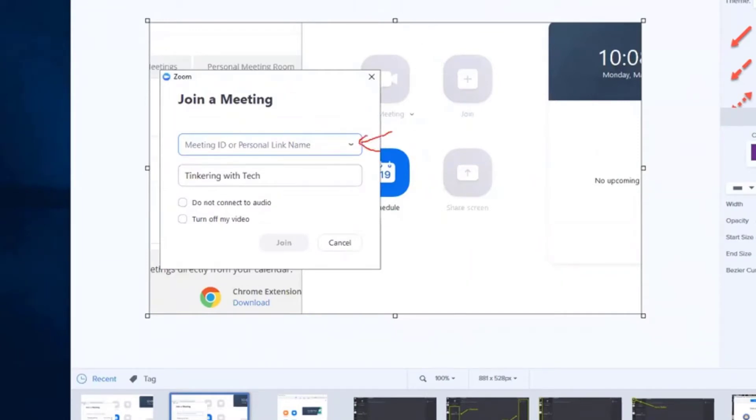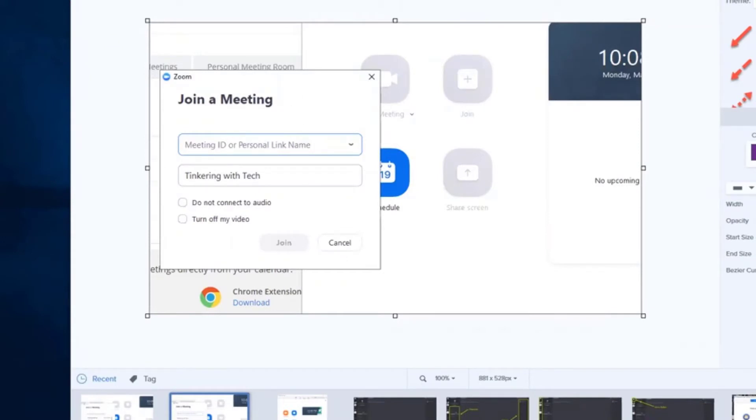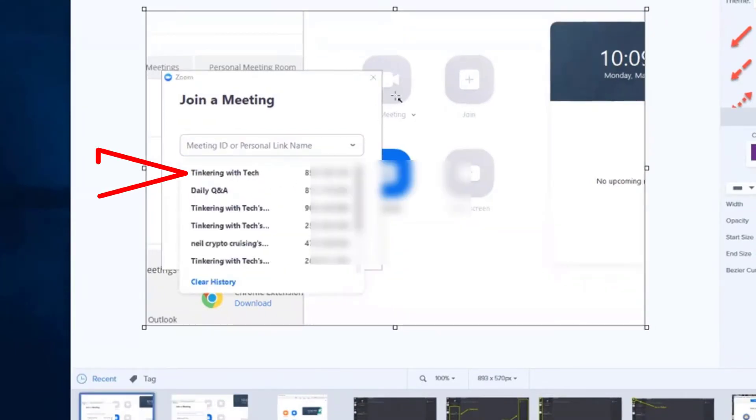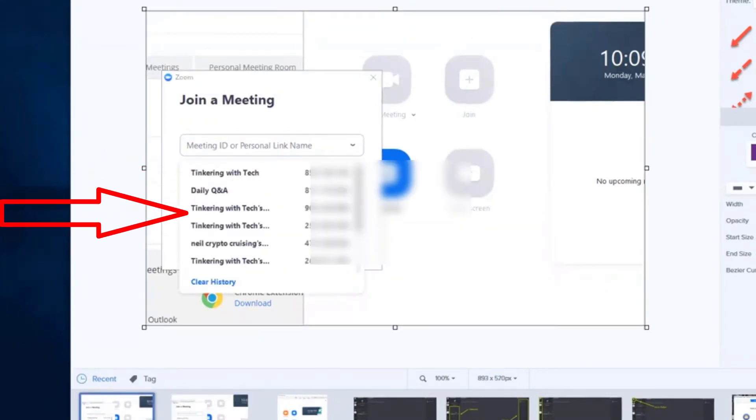And this is how I come in to join someone else's meetings. When I click that little down arrow, it shows me all the latest meetings that I've been to.